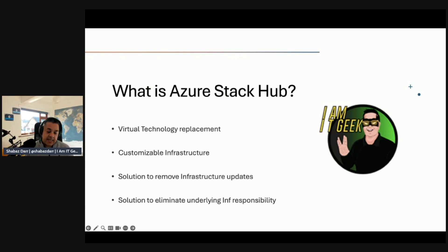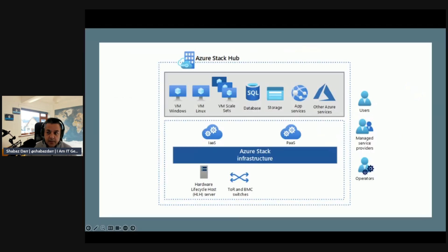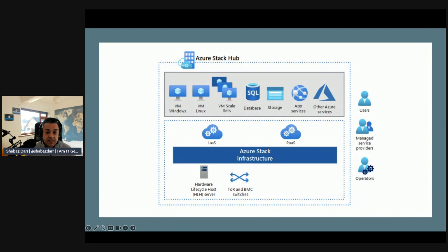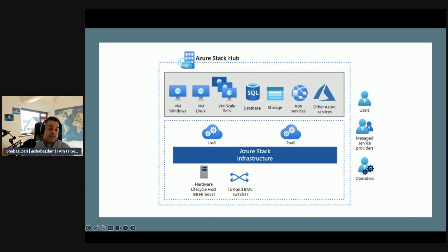There's a really good diagram from Microsoft that explains it from a logical perspective. You've got that Azure Stack Hub which is pre-configured but also on-premises, and then you've got those different services that we mentioned, so VMs, scale sets, database, storage.